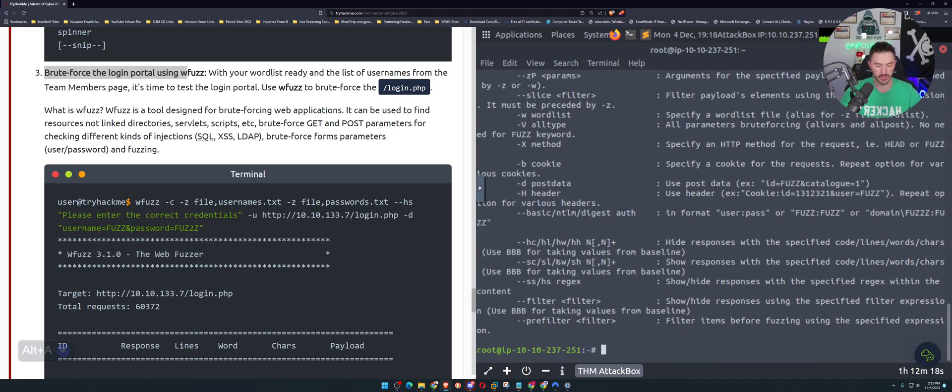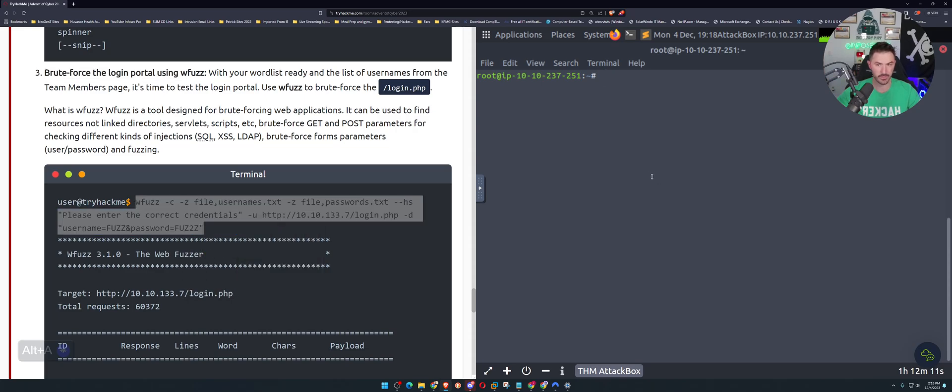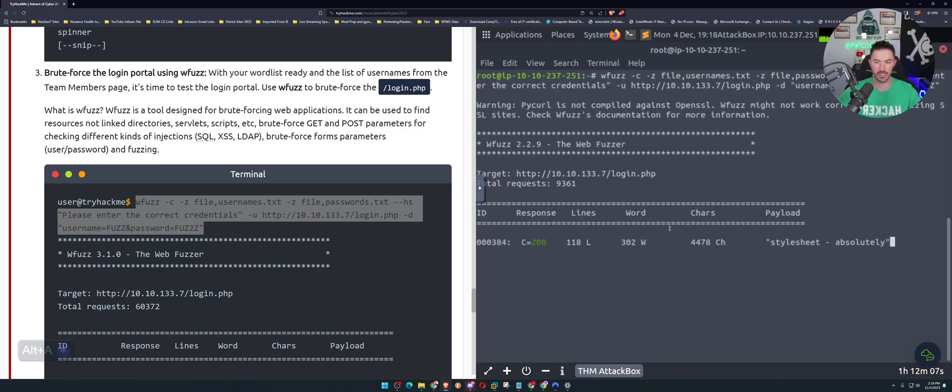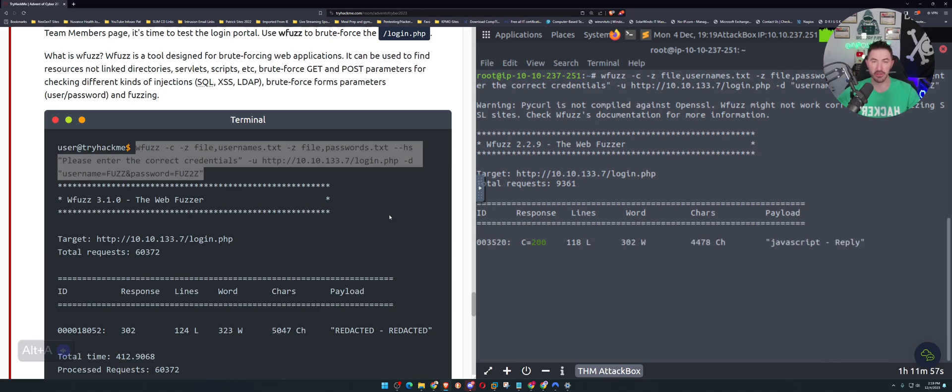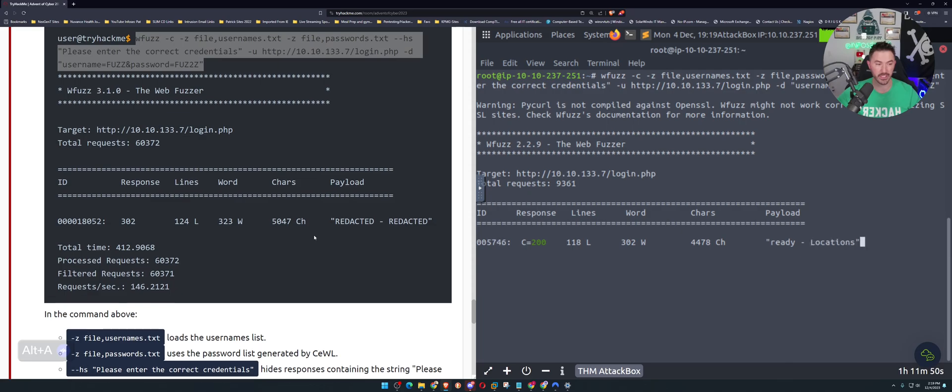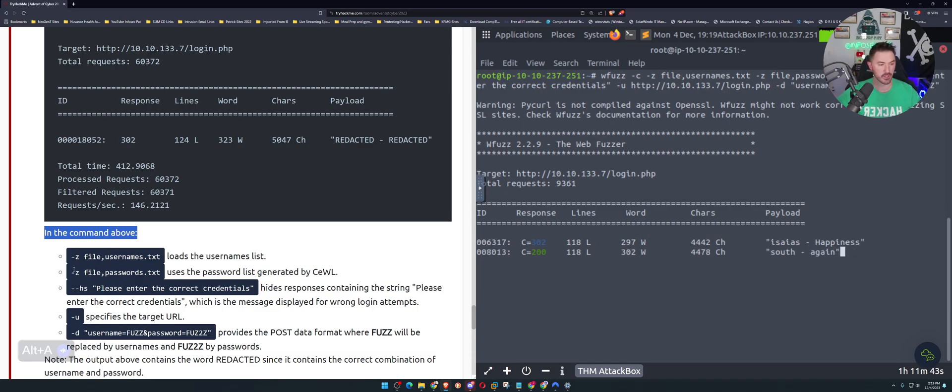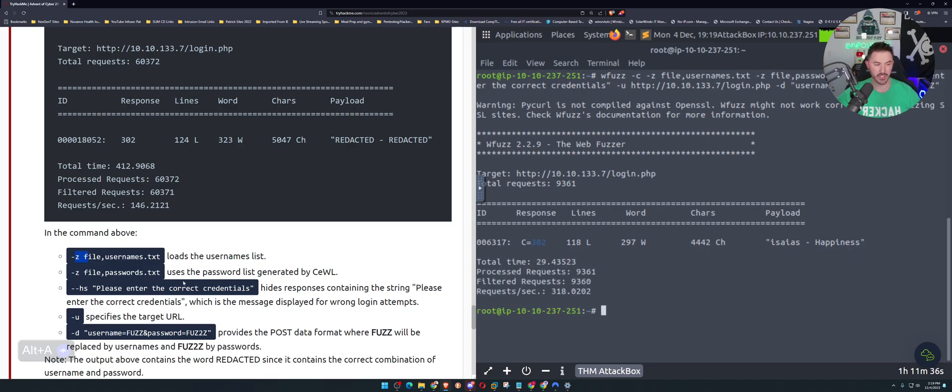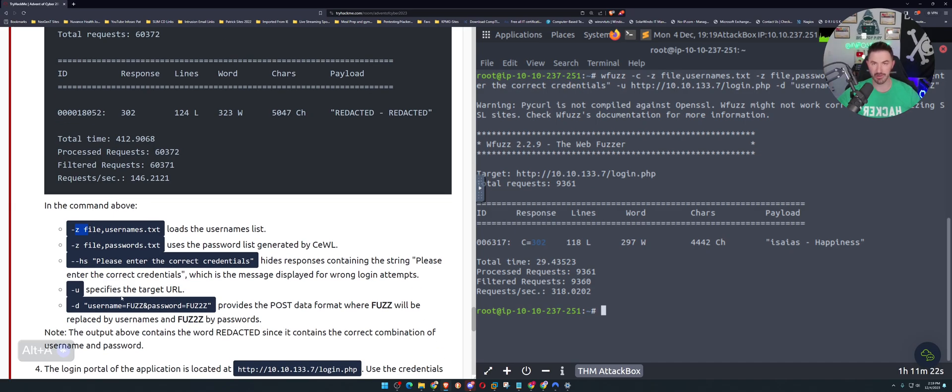Let's go ahead and copy this and paste and pray that we get something. Once we get the correct username and password which is going to be under the payload option, we should authenticate with that username and password and see if we can get into the actual page. While that's doing its thing, let's look at the commands above. The -z is for the file username, loads the username, -z is for the password. --hs, it's not high school I'm kidding, 'please enter the correct credentials' hides a response containing this string. -u obviously we need a URL to utilize, and -d username equals FUZZ and password equals FUZ2Z. By the passwords.